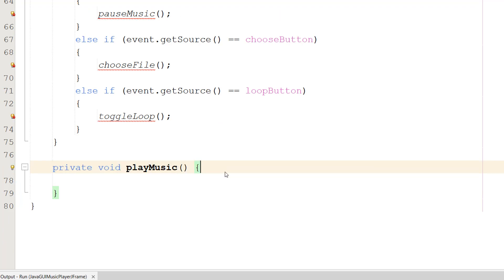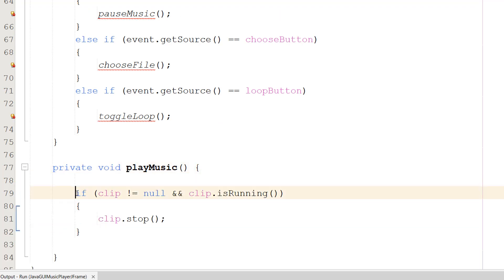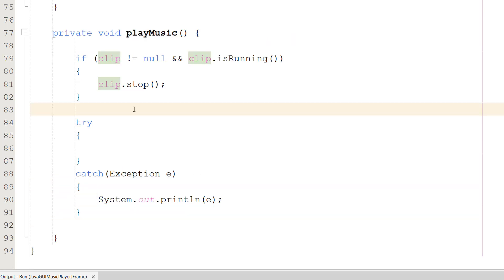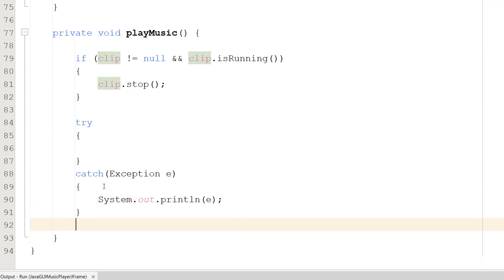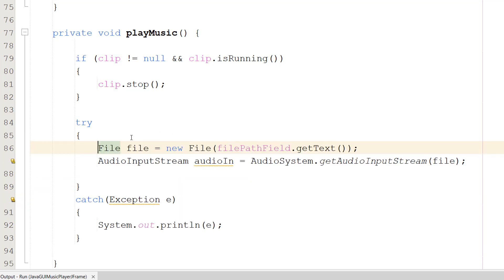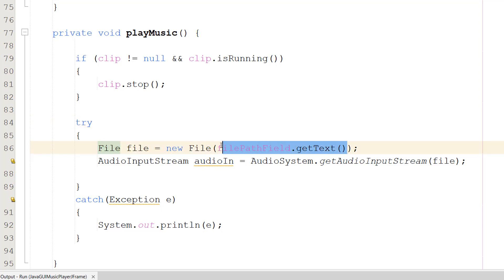Now we define private void playMusic(). First, if clip is not null and clip.isRunning(), we call clip.stop() - so if music is currently playing we stop it. We also don't want errors if nothing is assigned to the clip variable. After that we have a try-catch block - if an error occurs we print it to the console.